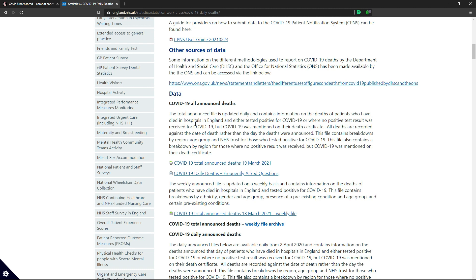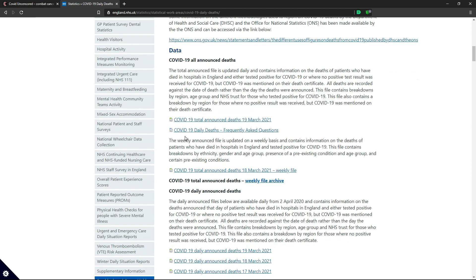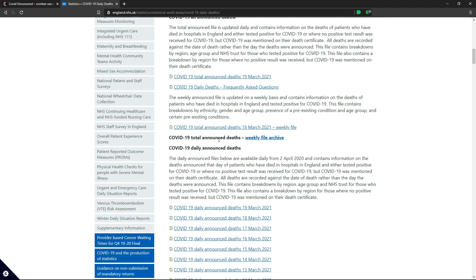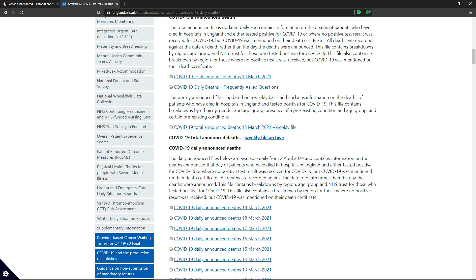Now that isn't the one we're after. As good as it is, it actually shows deaths that had Covid-19 on the certificate — however they weren't actually tested positive, and also it doesn't go into the finer details or split things down into age groups. So we actually want the one further down, which is the weekly announced file. It's updated on a weekly basis and contains information on deaths of patients who died in hospitals in England and tested positive for Covid-19. This file contains breakdowns by ethnicity, gender, age group, and pre-existing conditions.